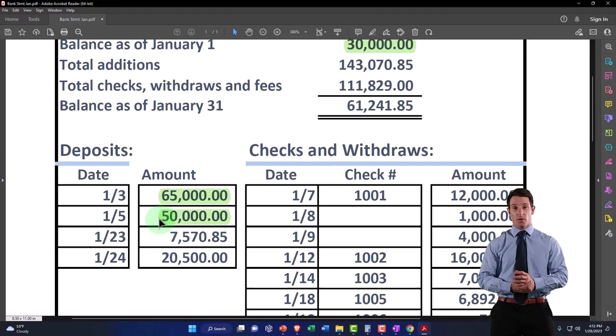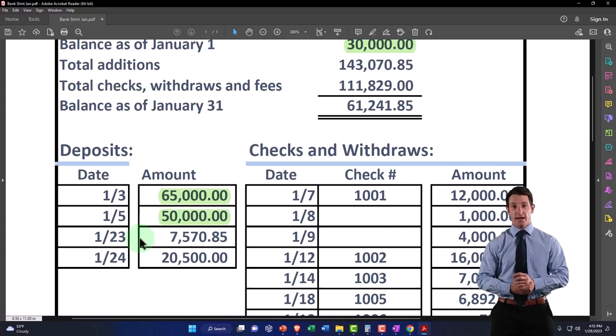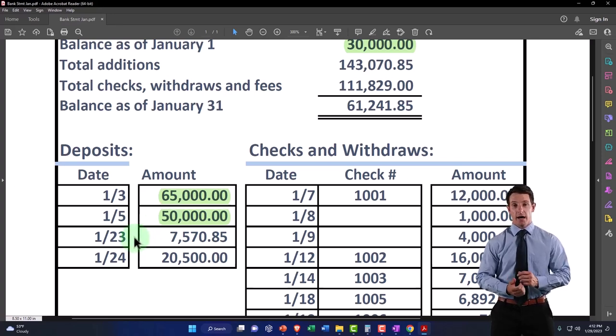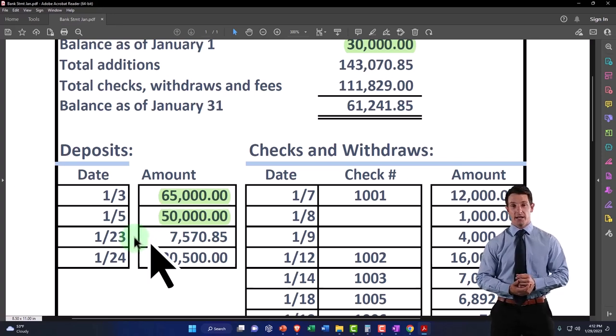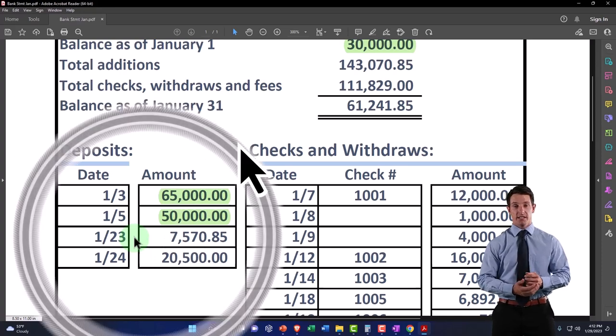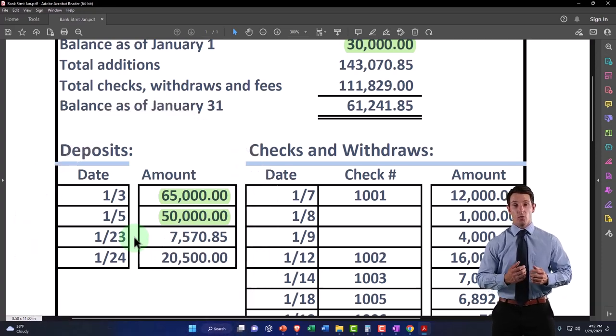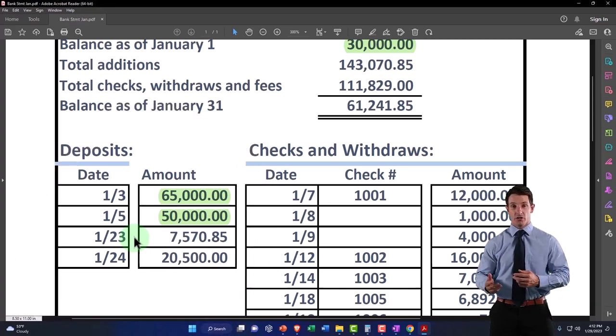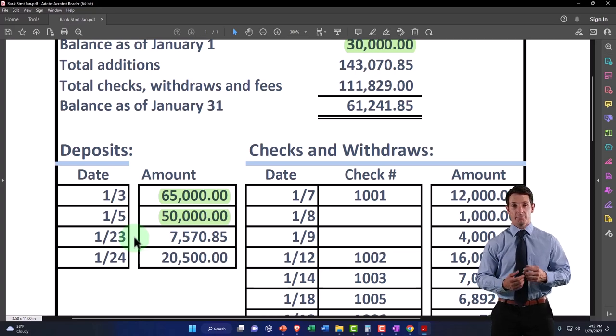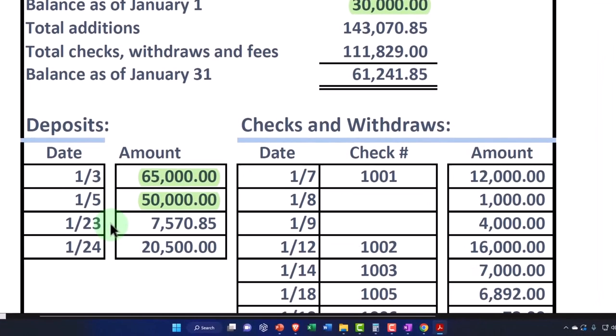Which means the dates should be exactly the same. But if you're using a full service accounting system, you enter the transaction and then the bank is entering it. You always know the time frame before the bank, so this date should always be maybe the same date but always before the bank date.